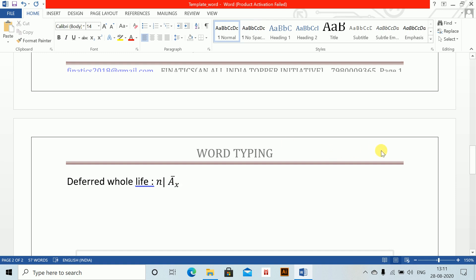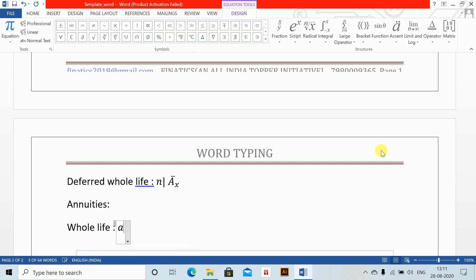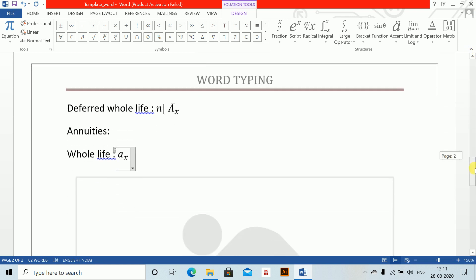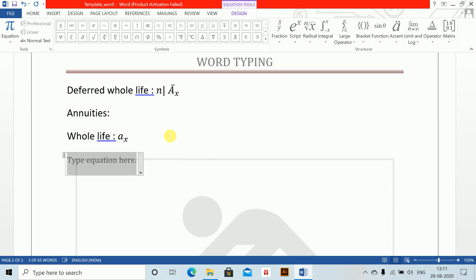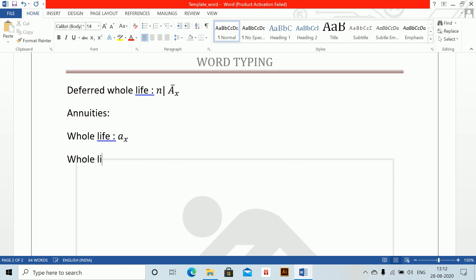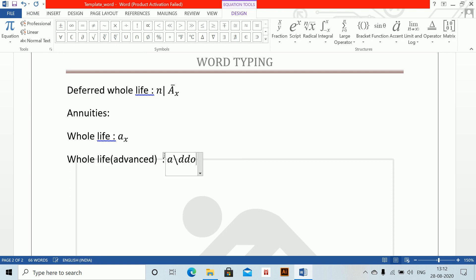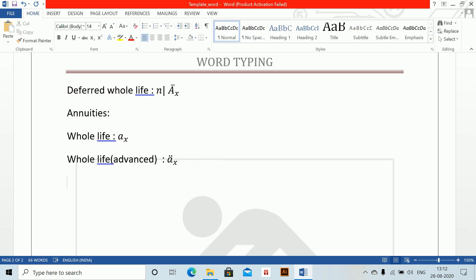When we're done with assurances, we'll do annuities. First, whole life: alt equals to A underscore X. Next, whole life advanced (annuity-due): alt equals to A, DD dot, space, space, underscore X — that is ä_X.